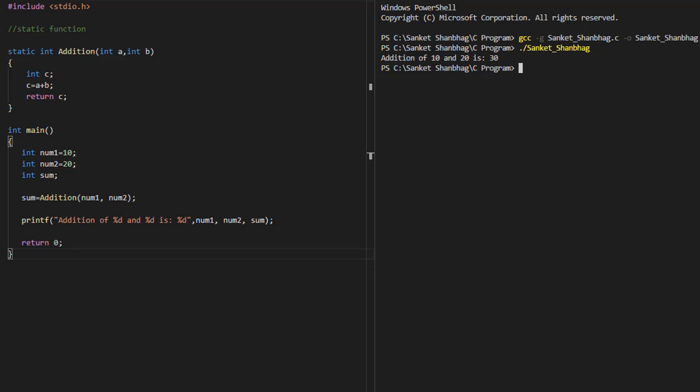In the next program, I am going to cover static function. If we define a function as static, then the function will be visible only within the source file in which the function is defined, and the function cannot be called from other source files.